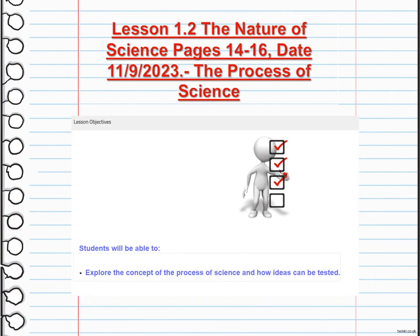The next part of the lesson is the process of science. The main objective for this lesson is to explore the concept of the process of science and how ideas can be tested. The process of science involves making observations, asking questions, and forming hypotheses to explain natural phenomena.